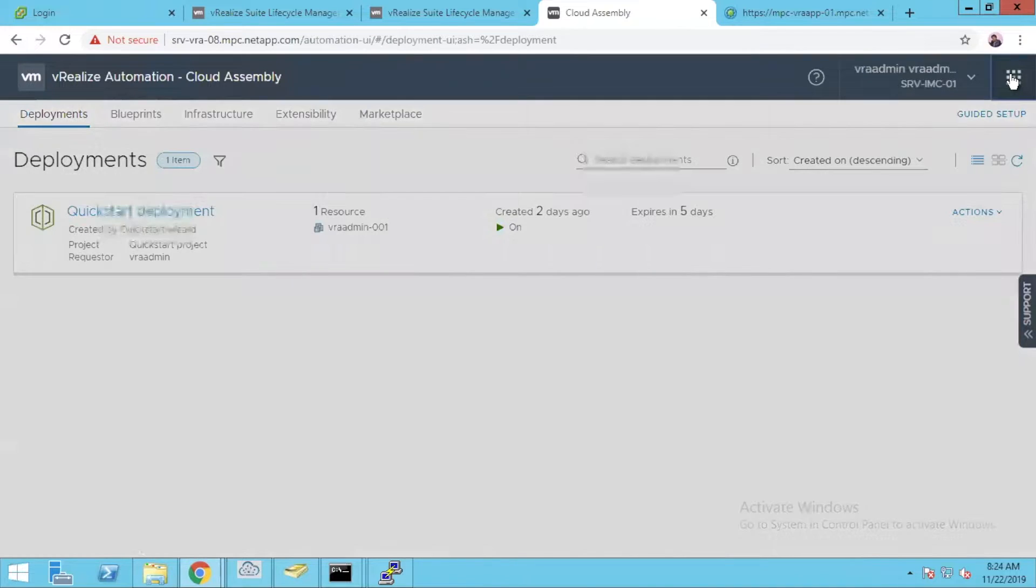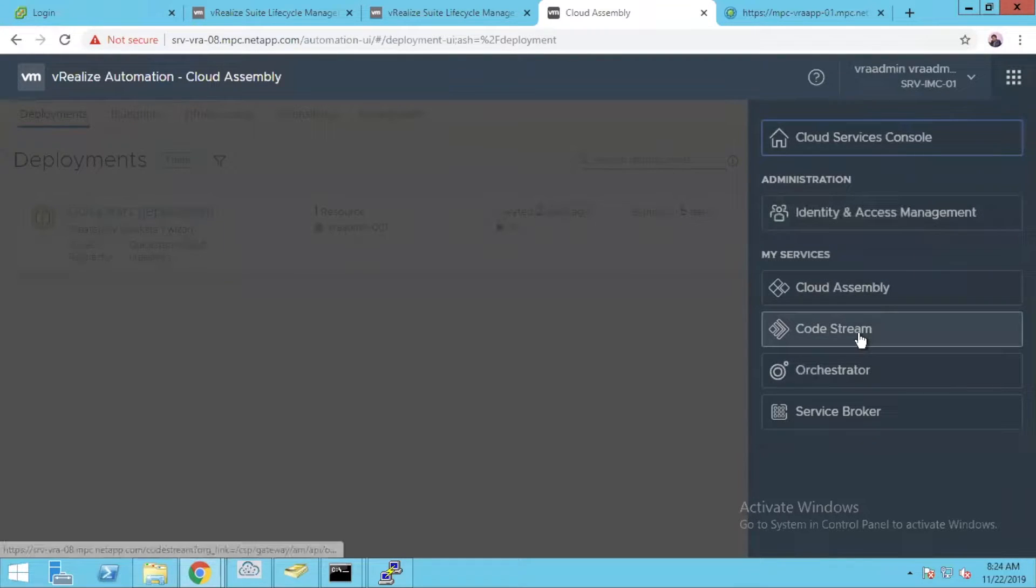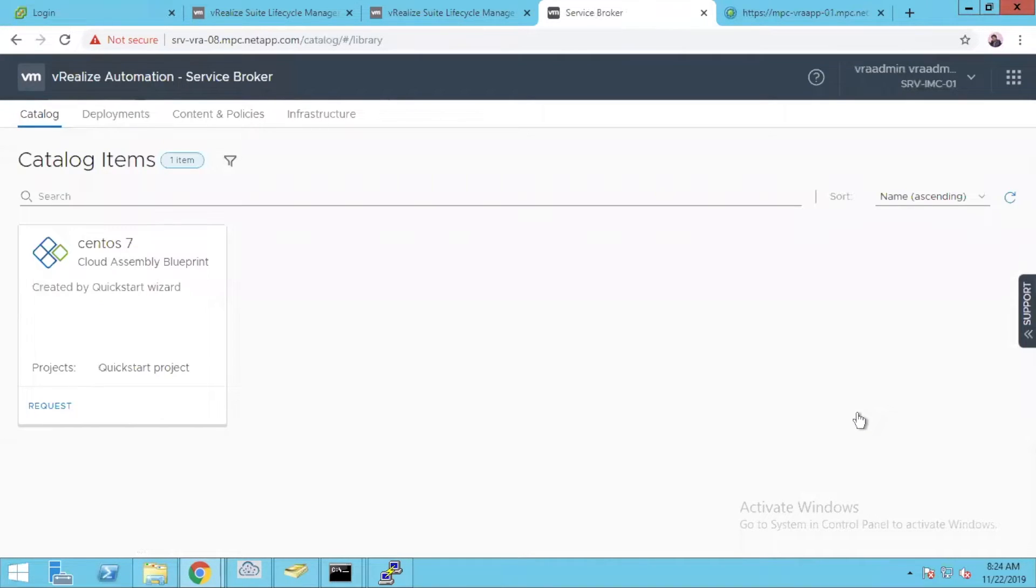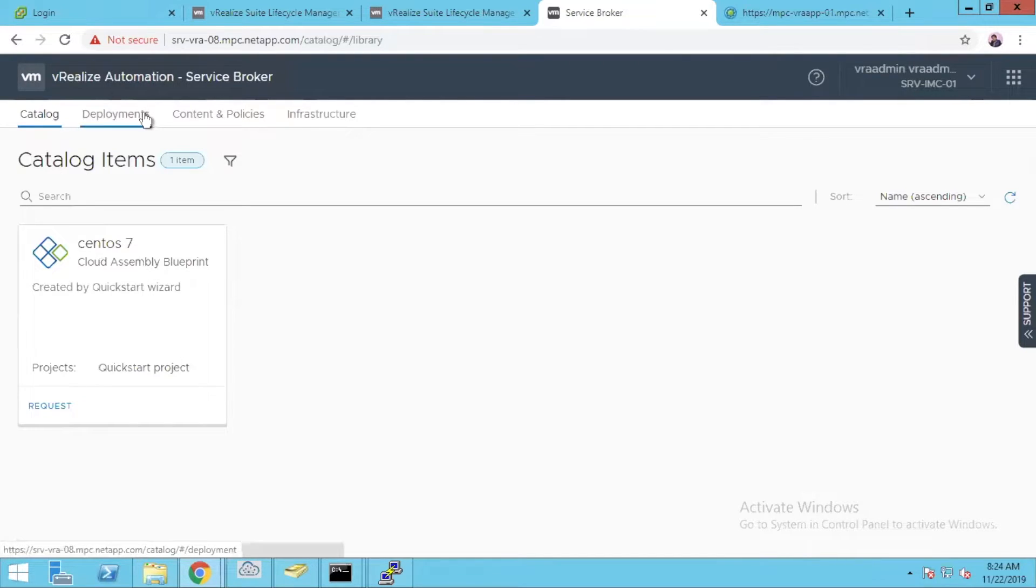Click on that, come to all the tiles option. Let's go to Service Broker. Service Broker is nothing but the user's interface where users have certain access to like catalogs, deployments, content policies and infrastructure.